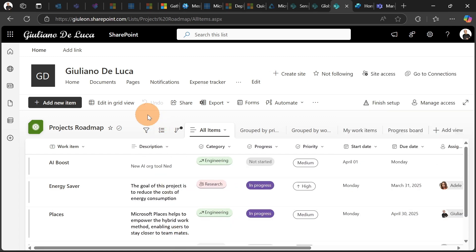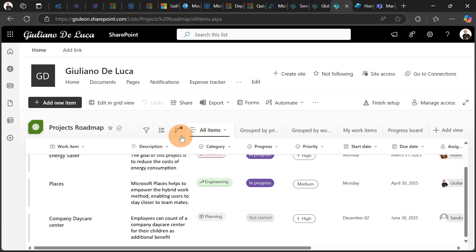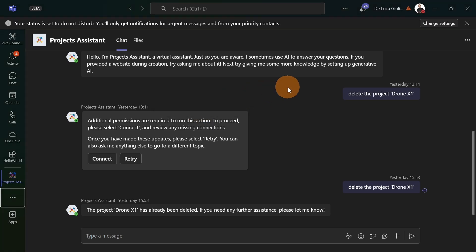What I want to do here is offering to all users in the company the status of projects. So instead of opening the SharePoint list and granting access to this SharePoint list, what we can do is stay in Microsoft Teams, using an agent to ask to perform CRUD operations in a SharePoint list. So create, read, update, and delete items.